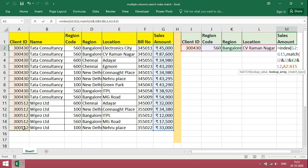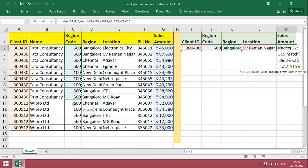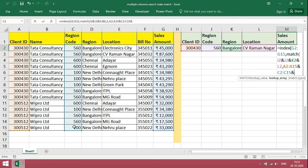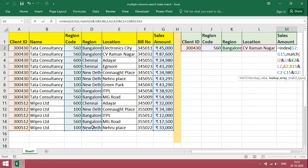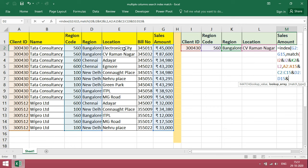And for code, region code, enter range. And region, and location.